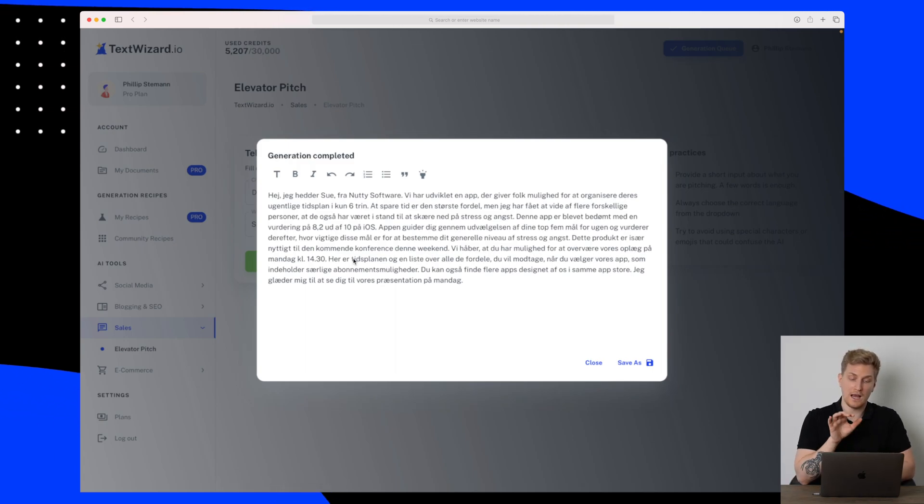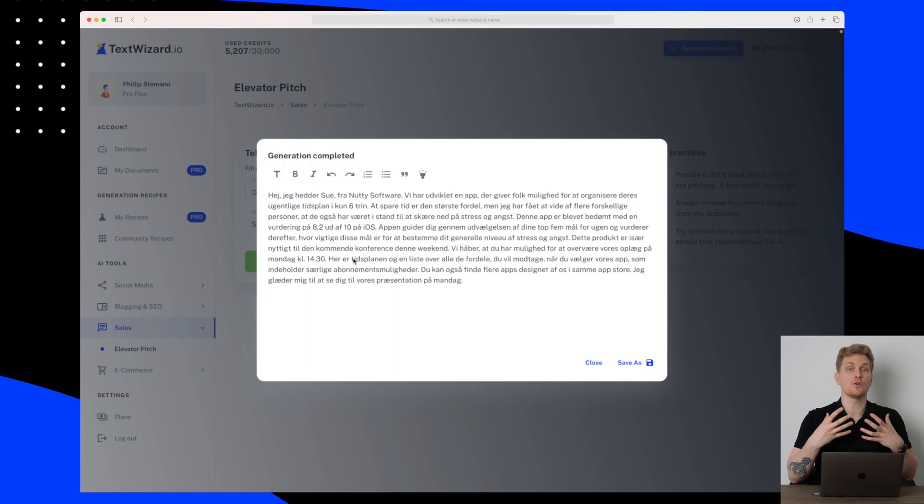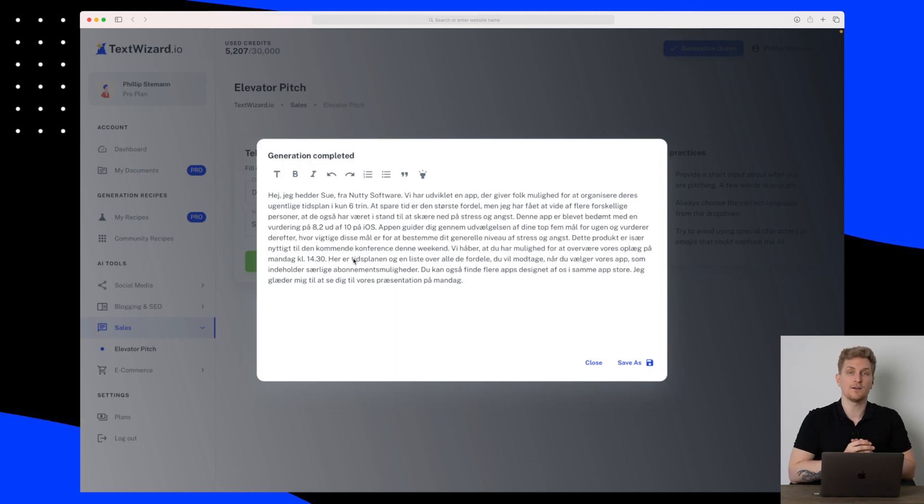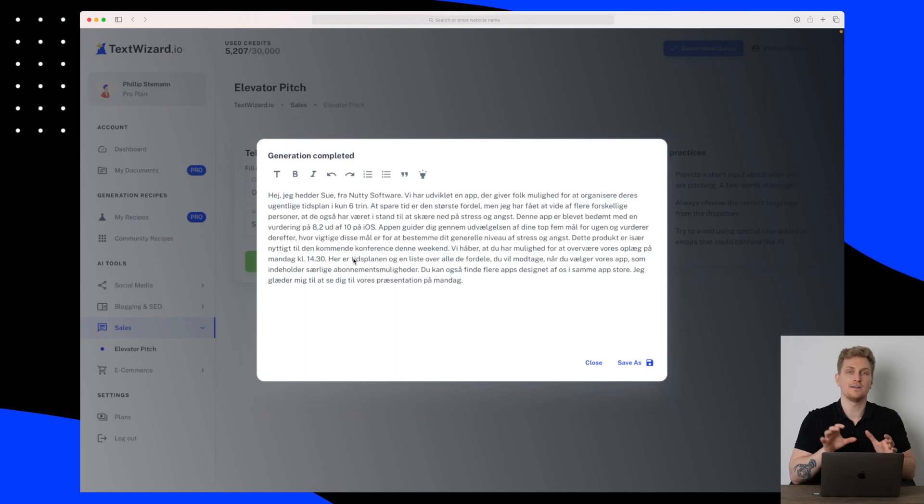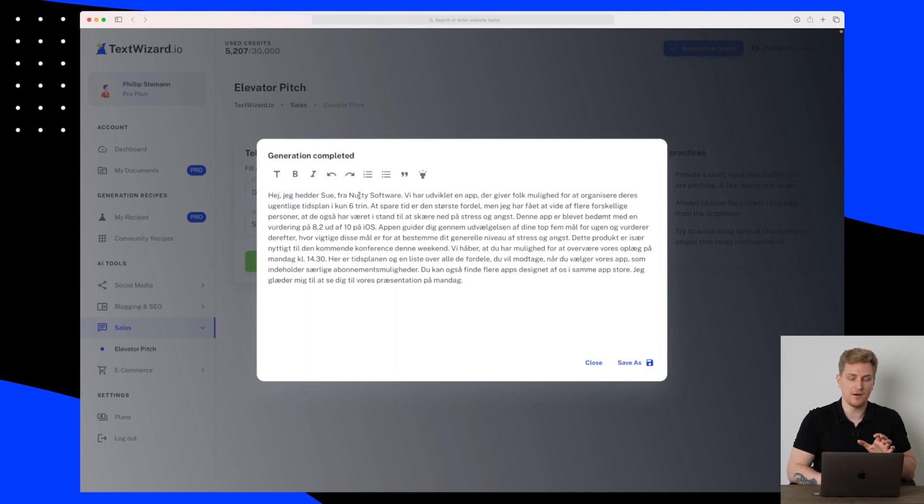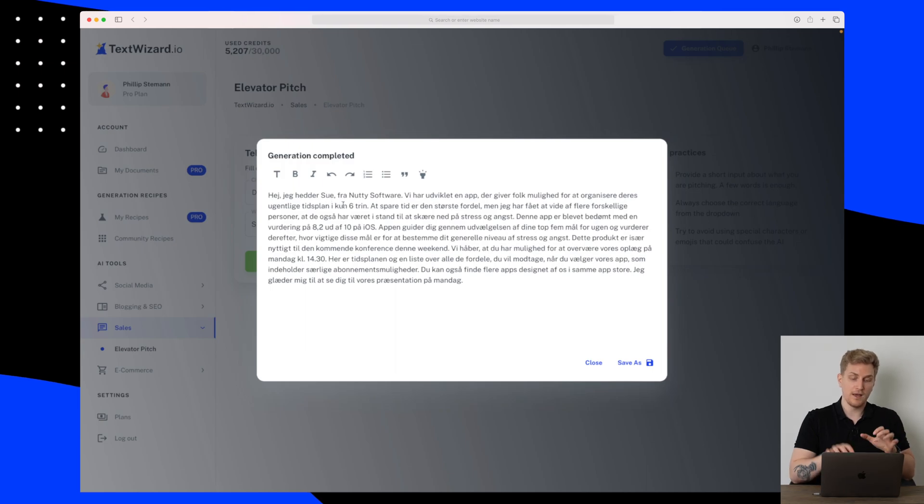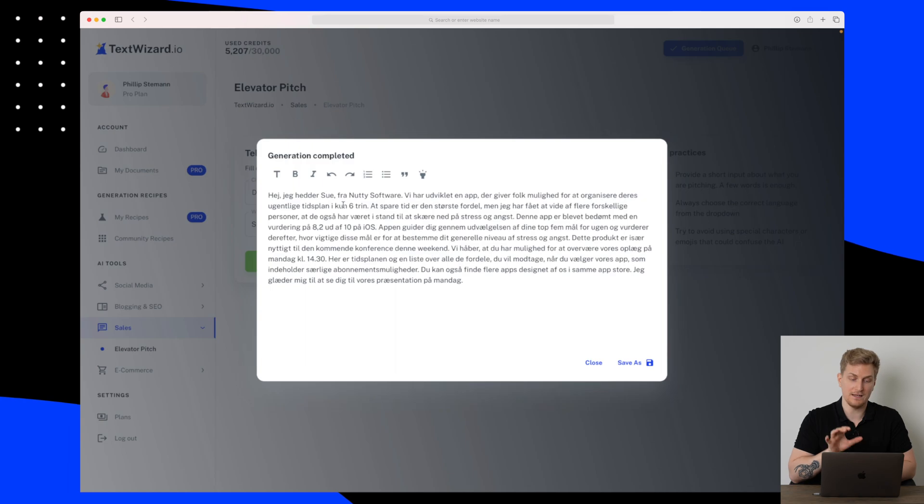And the overall quality of the content generated is also great. Of course you have to change out the different details of the day you want to meet and the name of the software and your own name of course. But the overall picture of this elevator pitch is definitely up there. I really like the results here. So this is great to see from TextWizard.io.